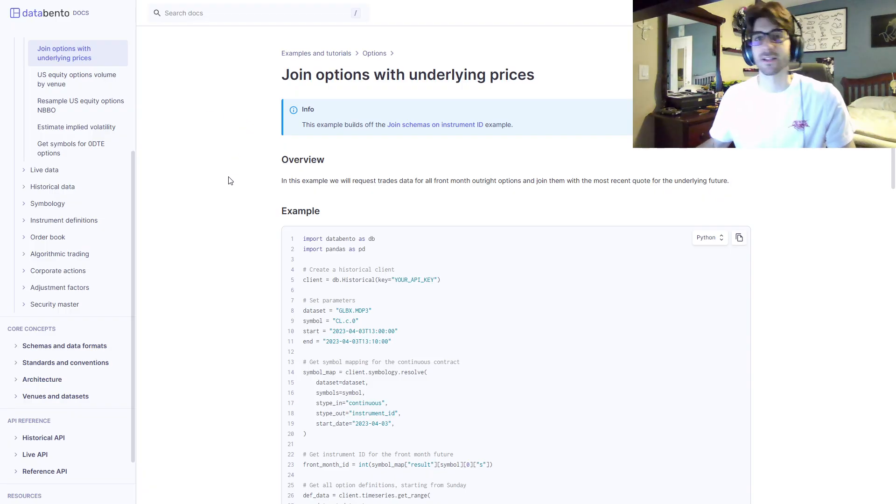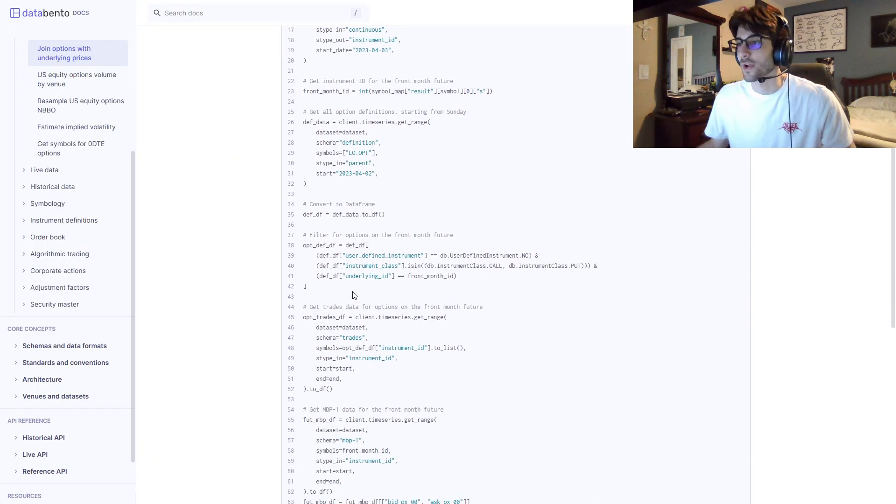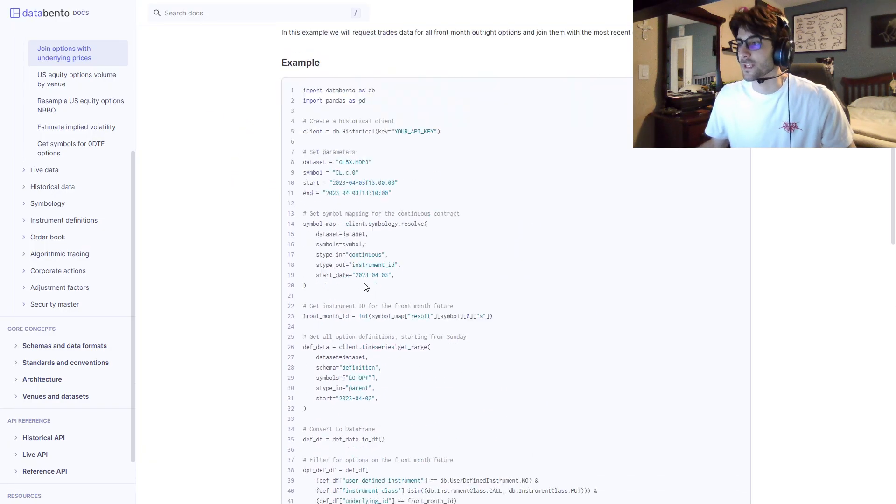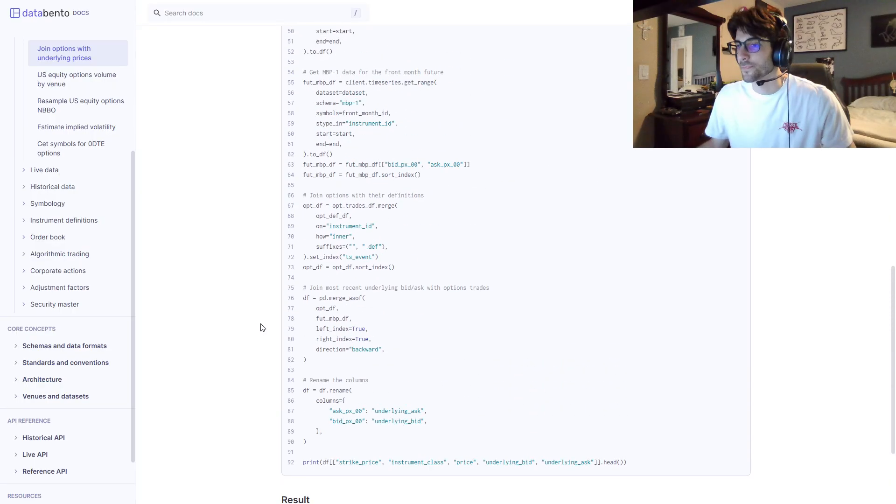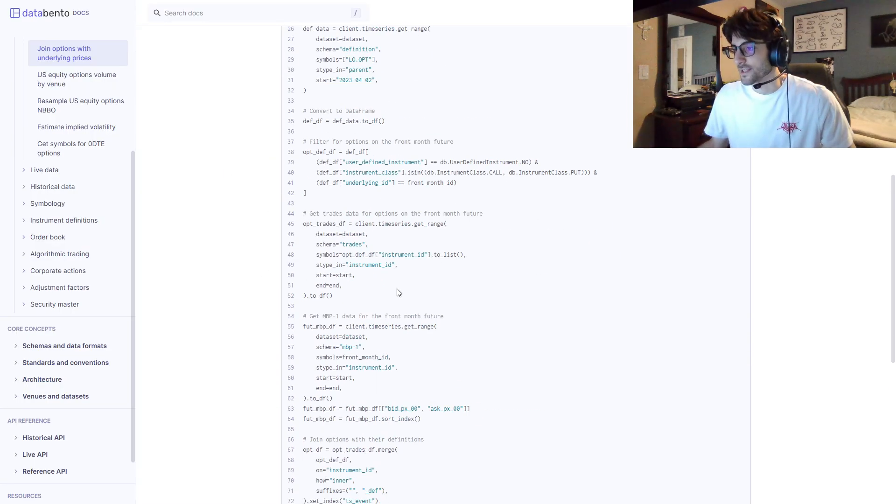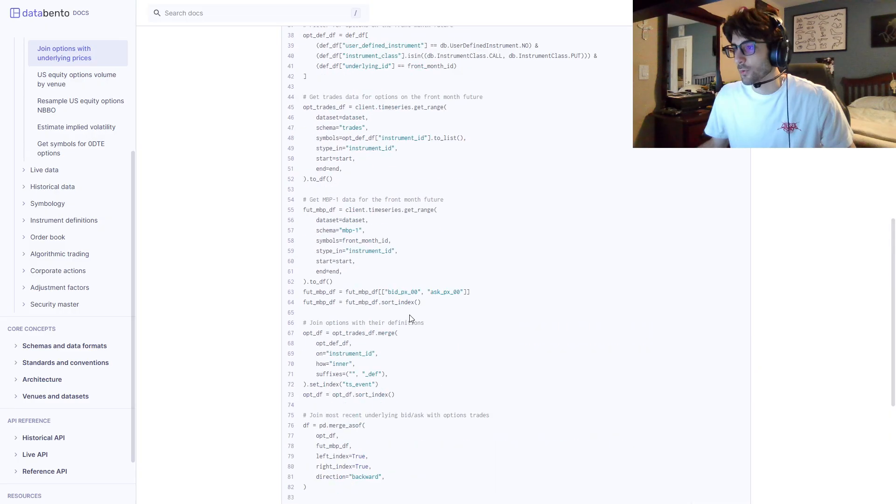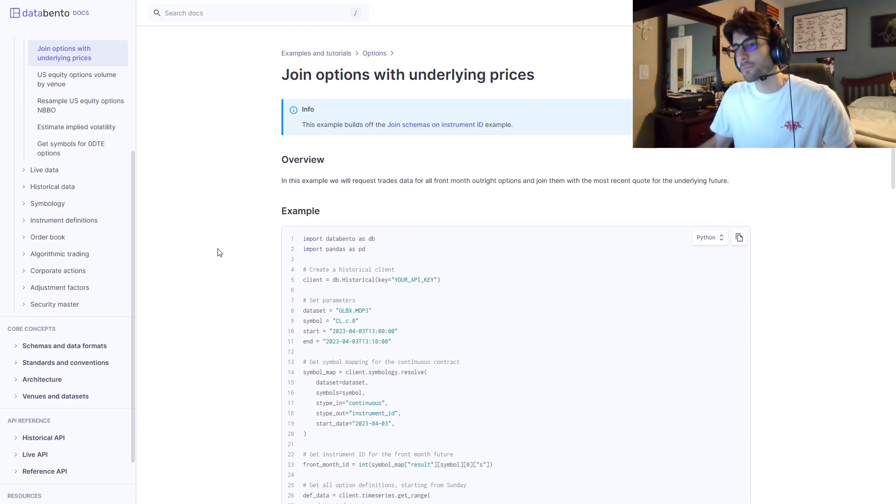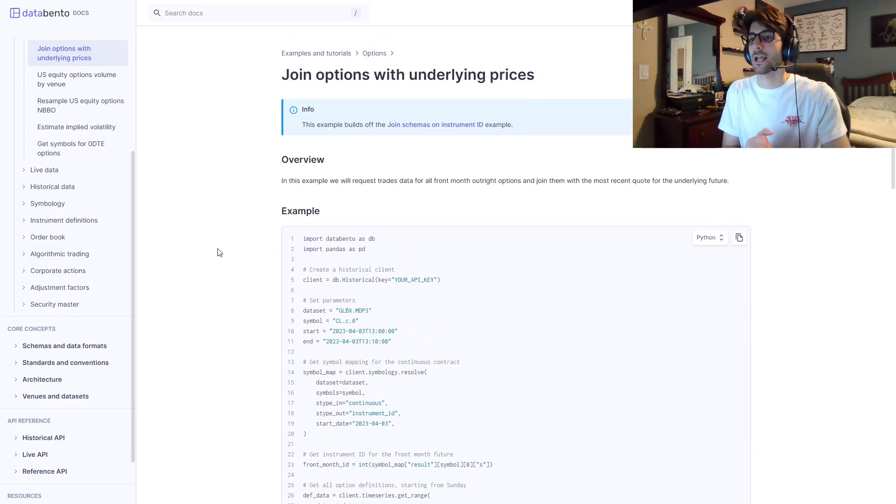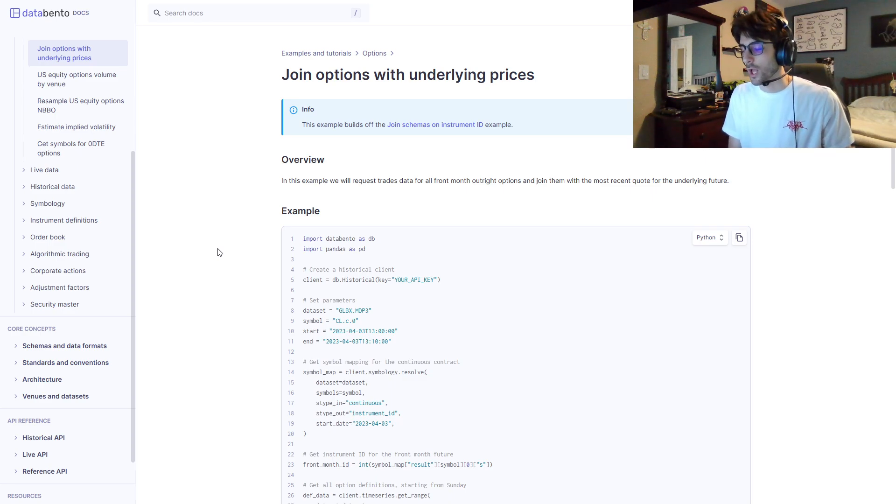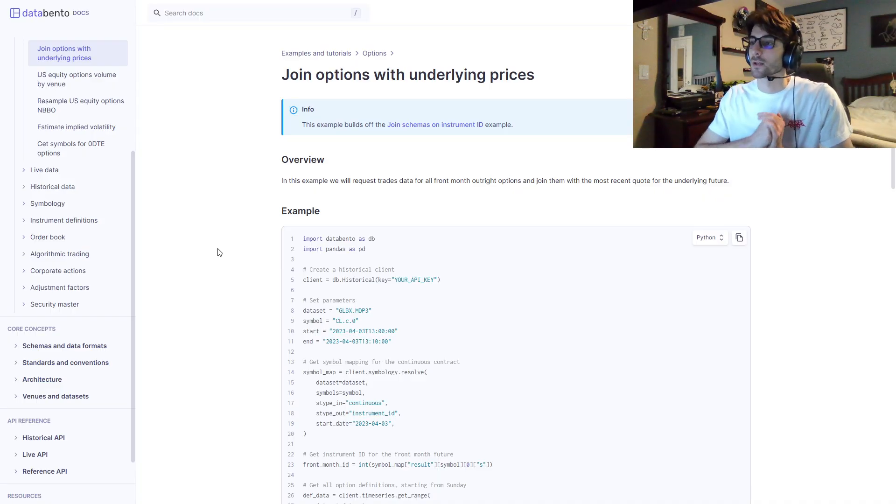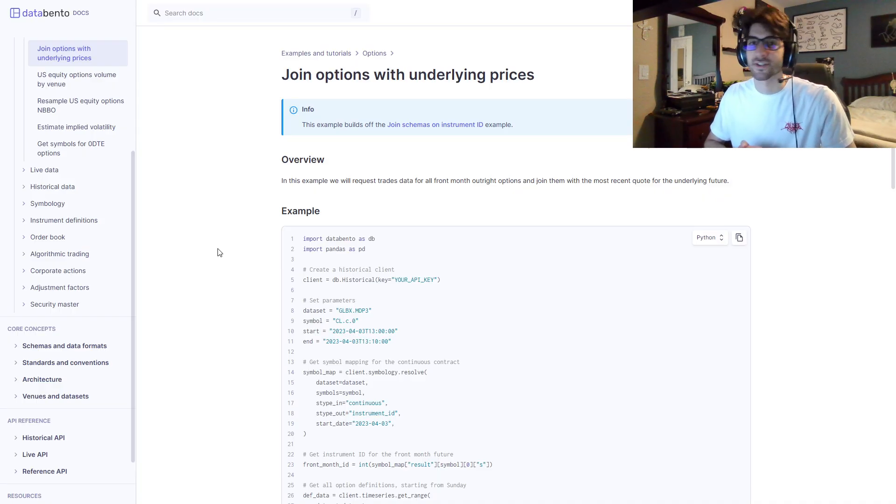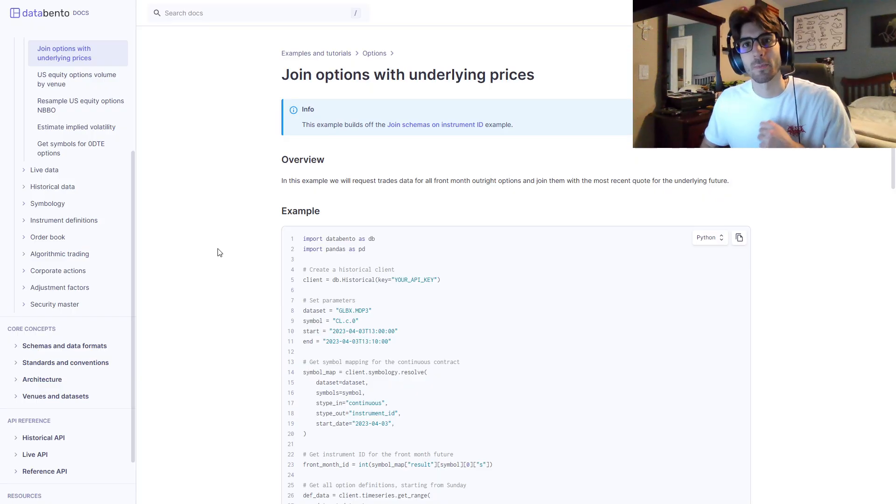So the way that we're going to be doing this is we're going to be building on a tutorial that Databento has in their docs. I looked at this code, and I was like, this is the perfect starting point. I changed it up a little bit to make it a little bit more efficient, and just a little micro-optimization.